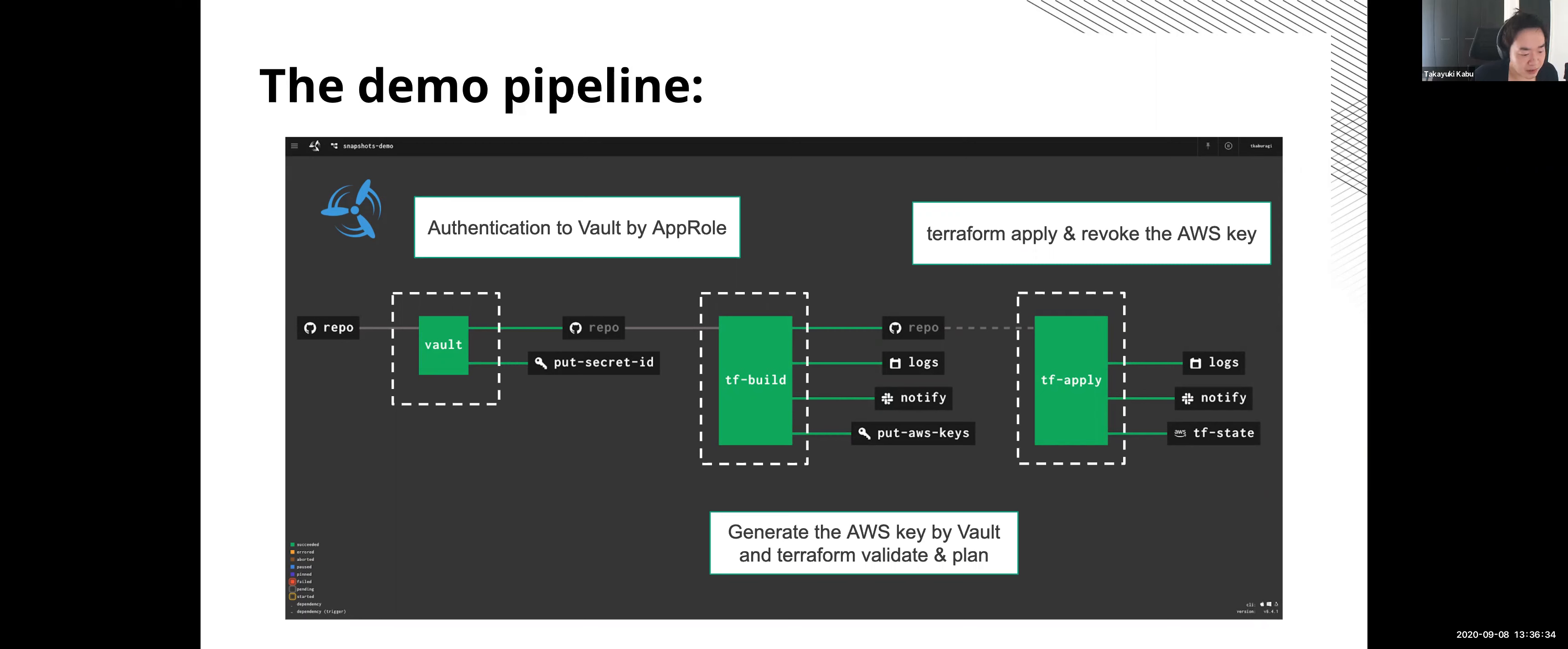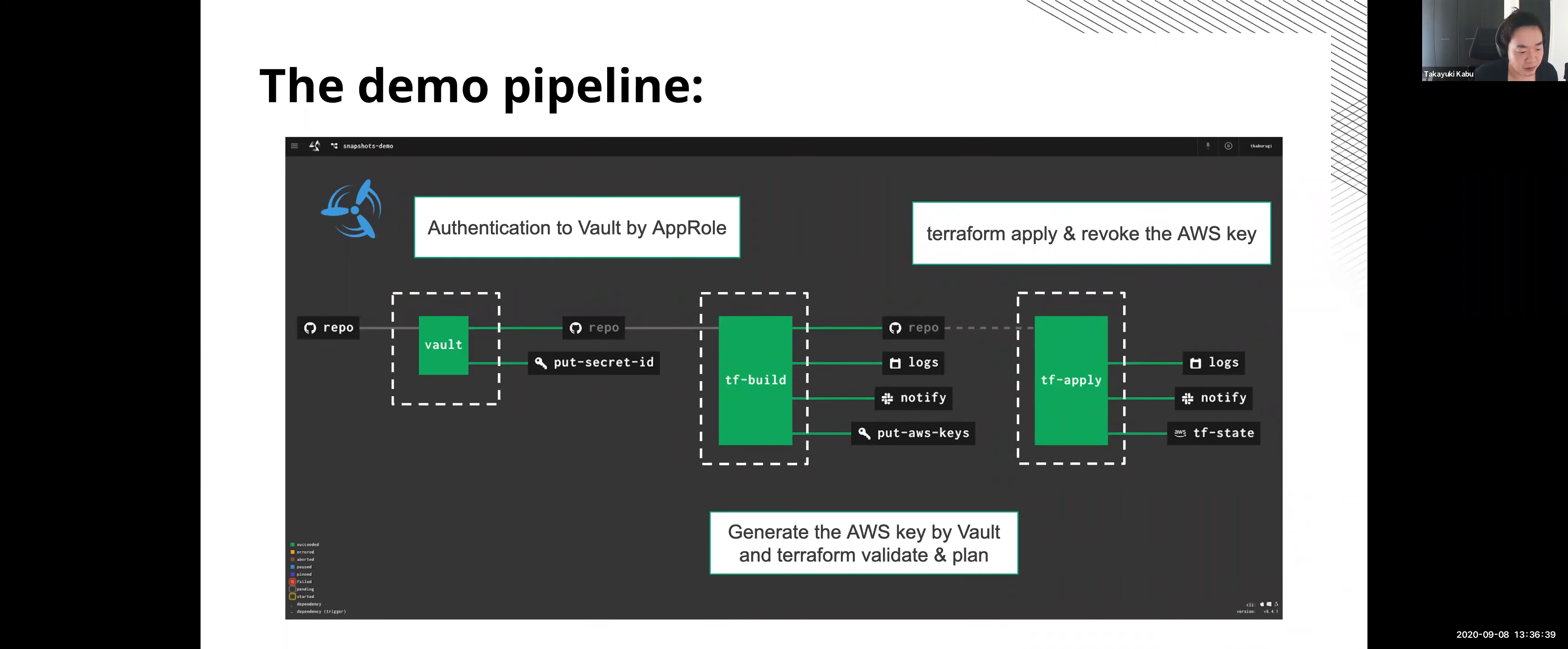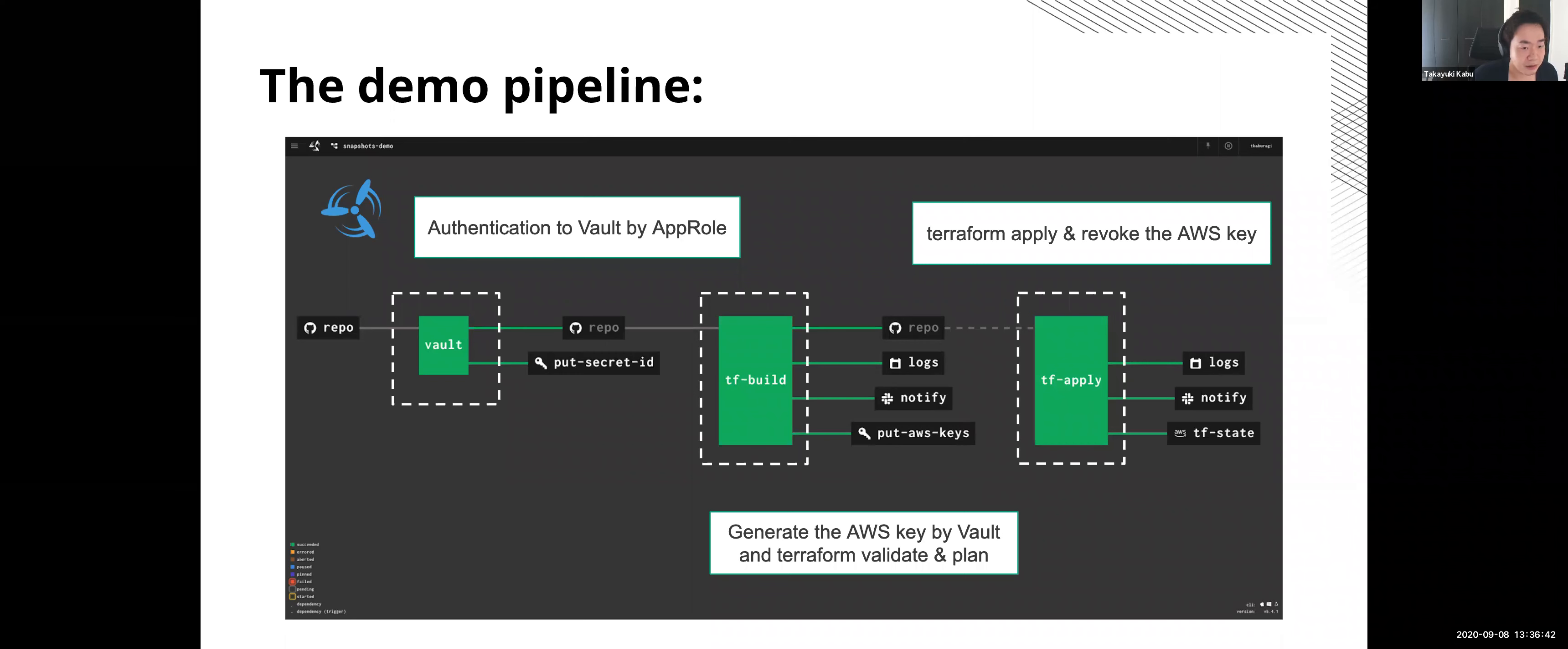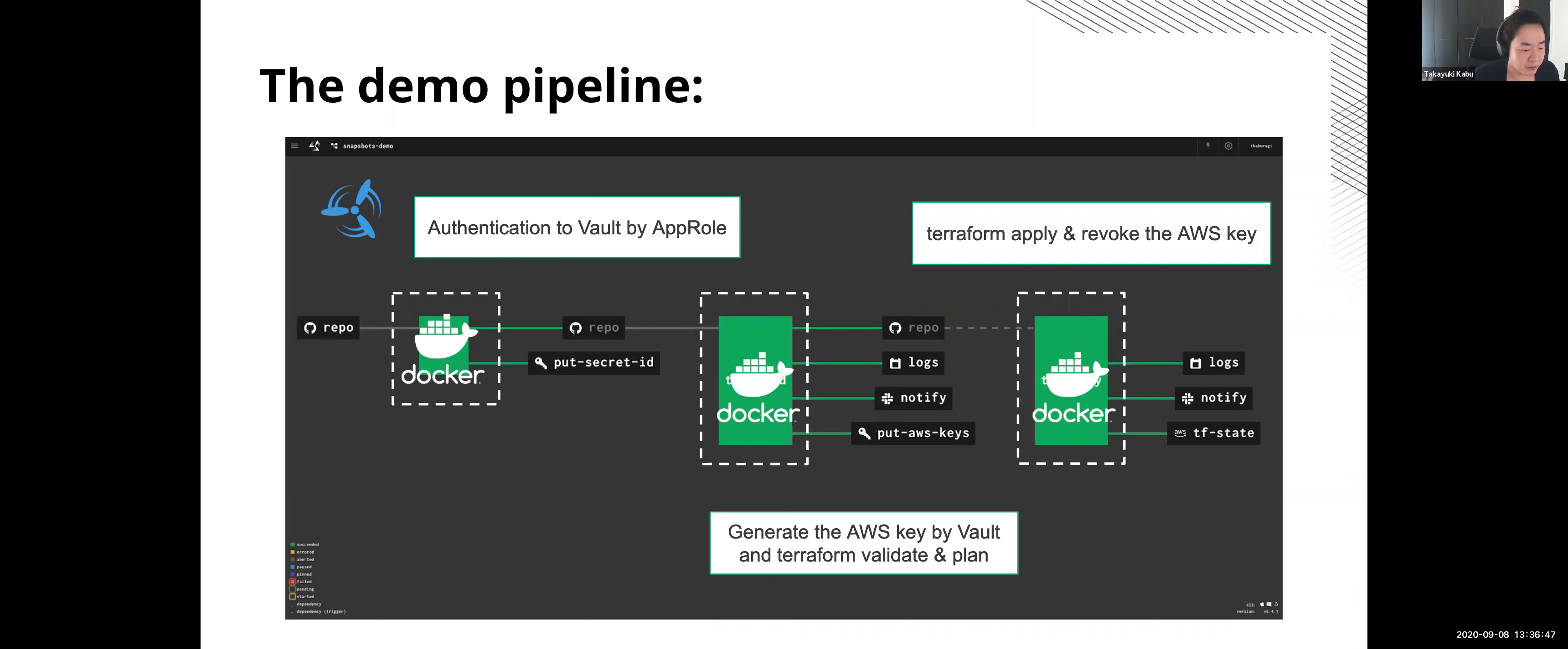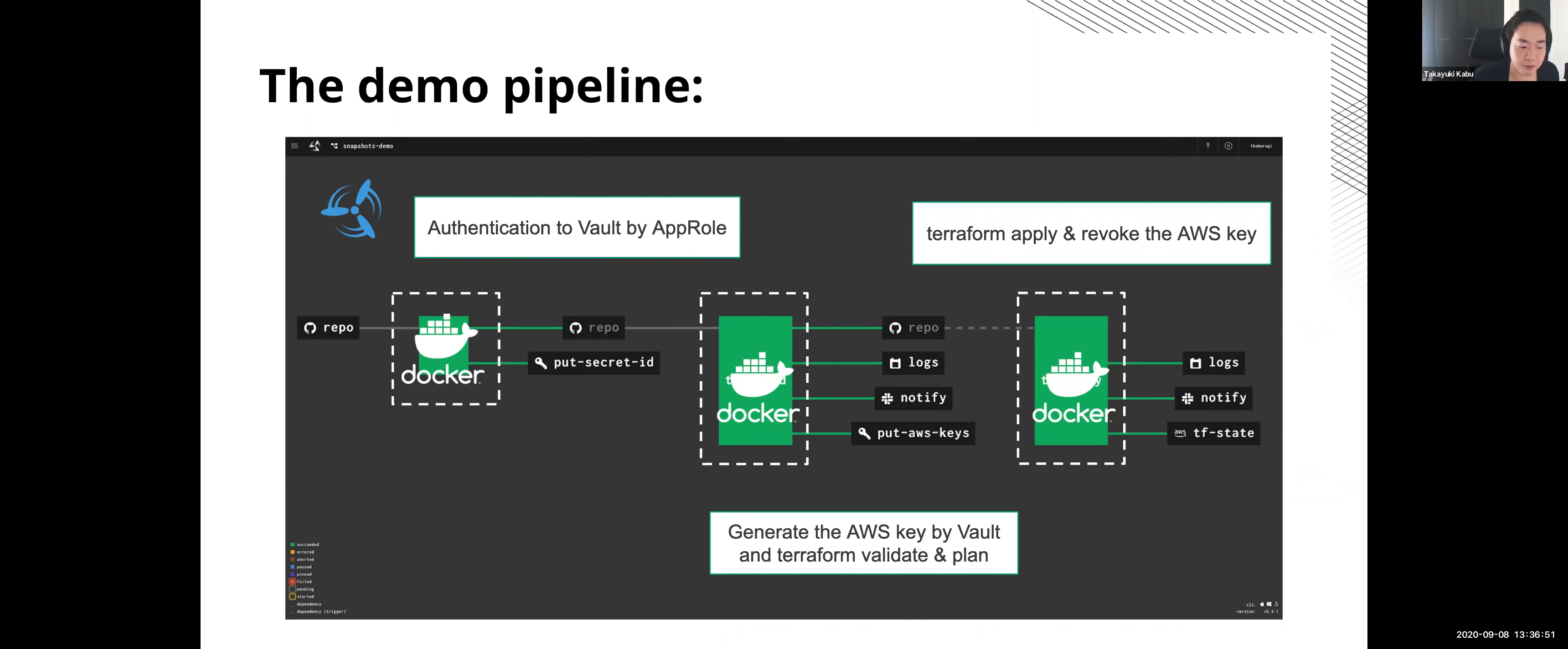And this pipeline is divided into three jobs. The first is related to Vault and the second is a Terraform related job which uses AWS secrets generated by Vault. And please remember that each job in Concourse is executed by Docker container. This depends on the tool, but some other CI tools have same architecture.